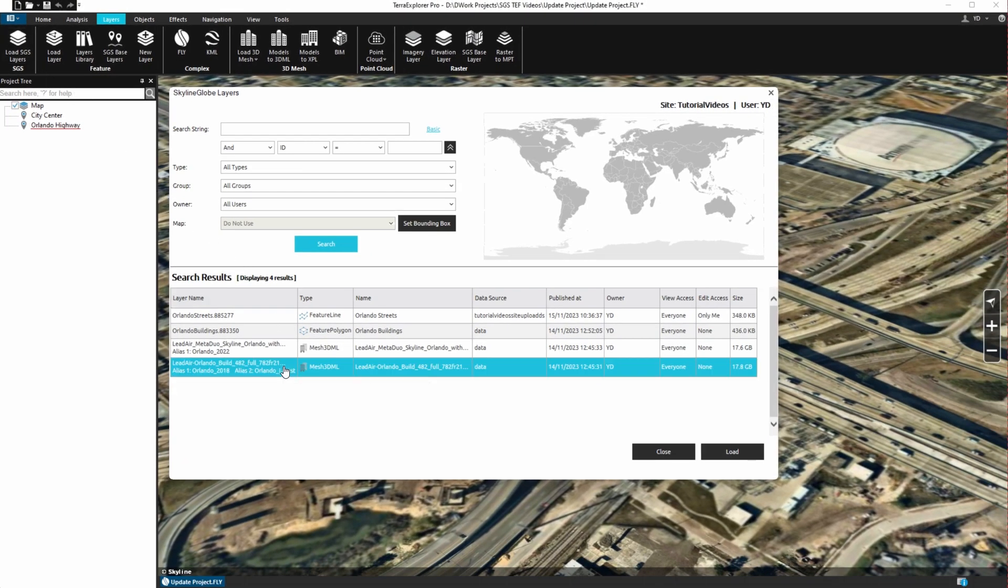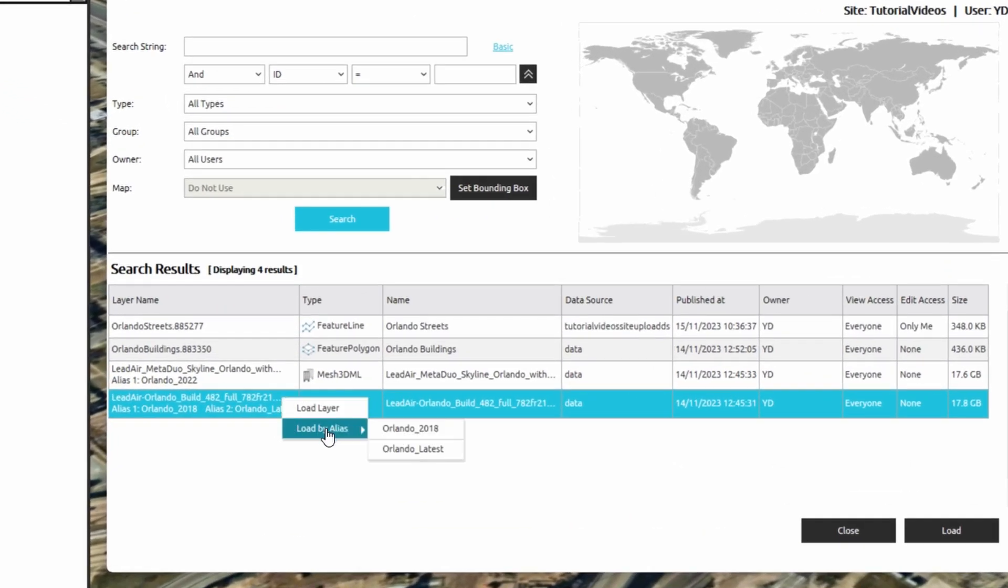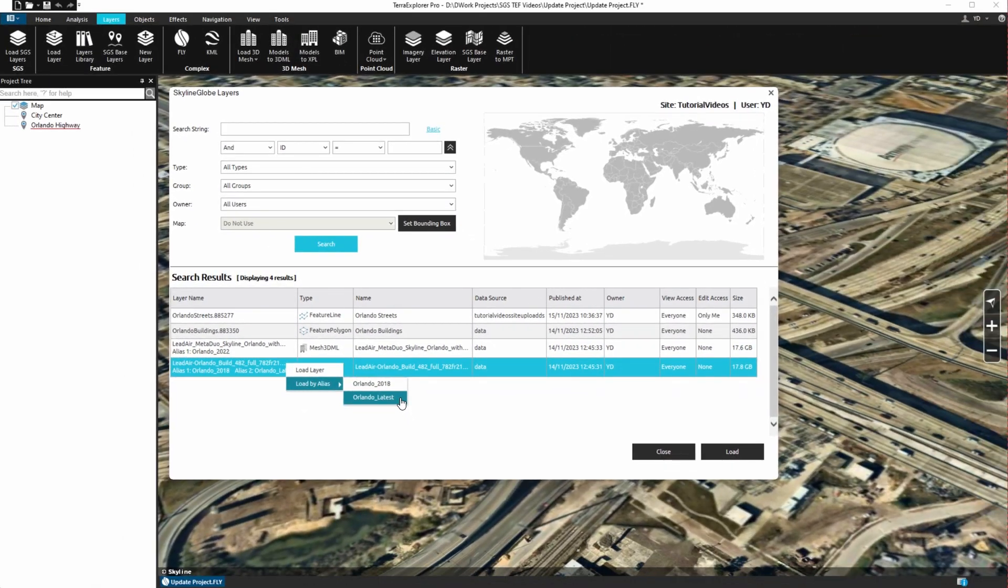We select the option Load layer by alias, so that the layer is loaded into the project by its alias and not by its ID. You'll see why in just a minute.